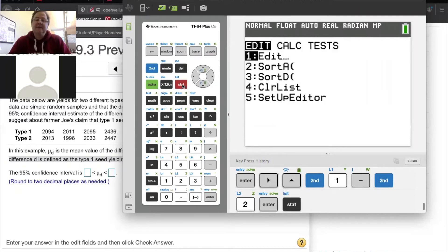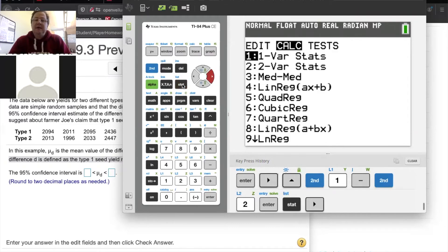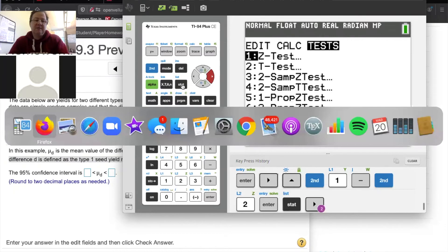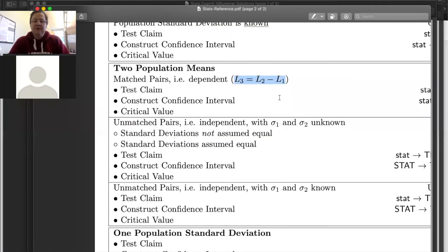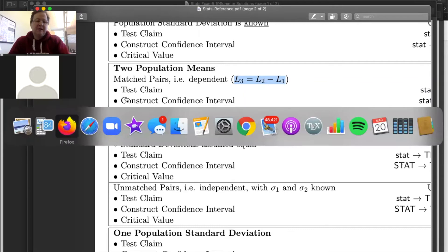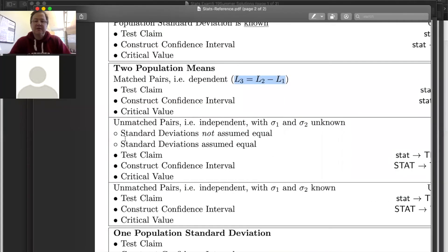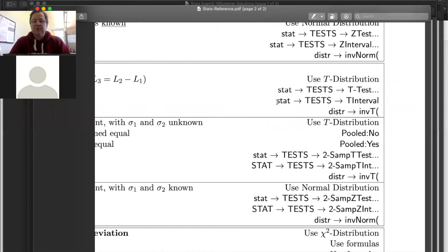I'm going to go to Stat, Calc — actually, let's just go straight to tests. Are they asking us to test a claim or construct a confidence interval? They're asking for a 95% confidence interval. So I'll go to Stat, Tests, T Interval — that's the eighth option.